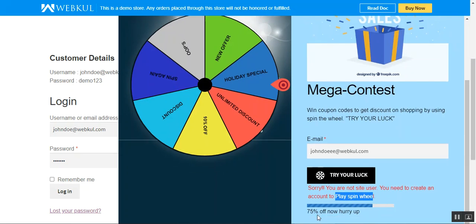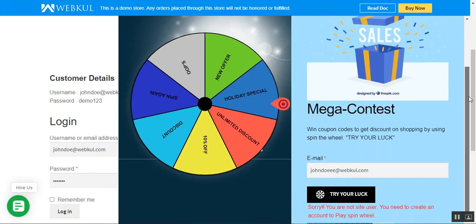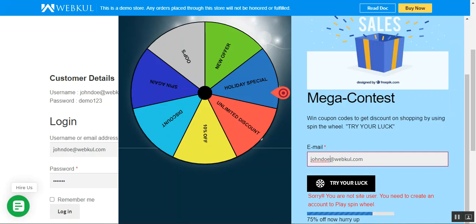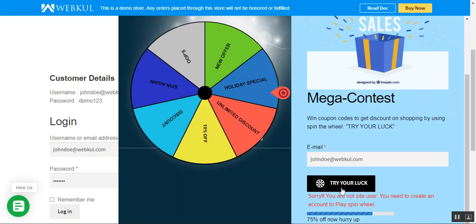Customers can also see how much progress has been made and the time left for this particular spin to win event, shown as a percentage. You can also see the header — 'Mega Contest' — along with some content, the email section, and a 'Try Your Luck' button. If I type in the email address I used to register on the WooCommerce store and press that button, let's see what happens.